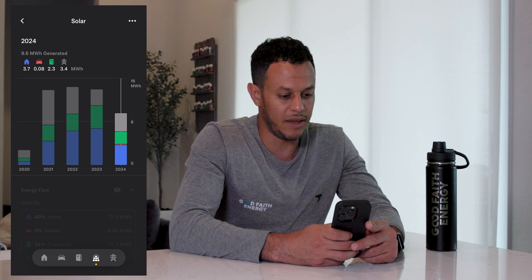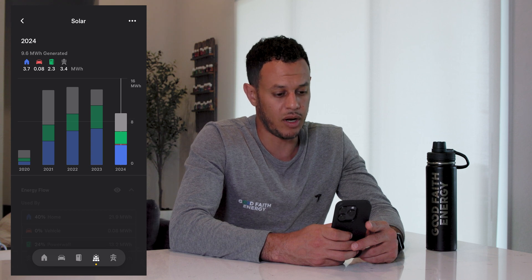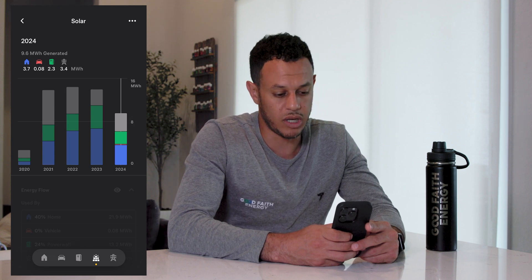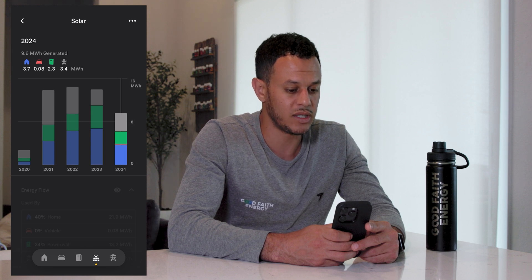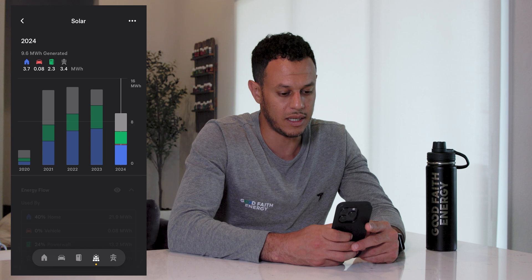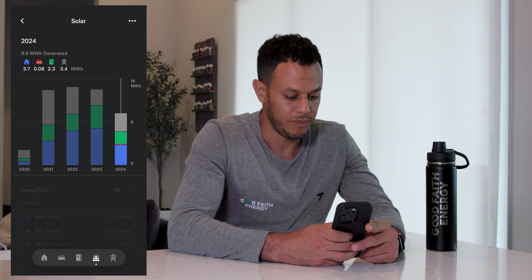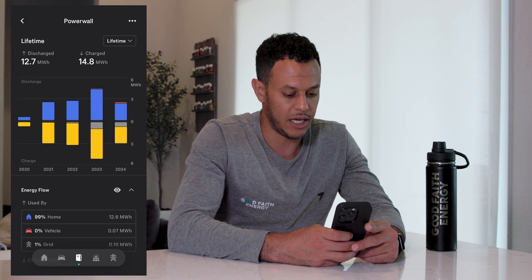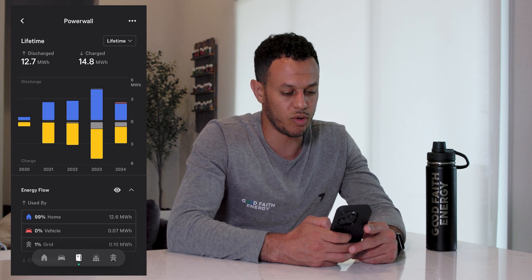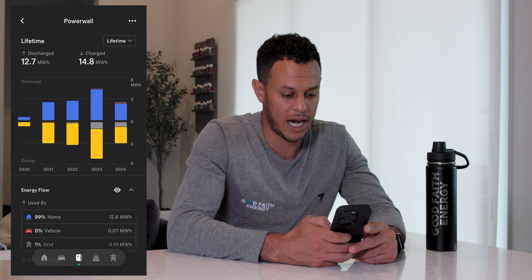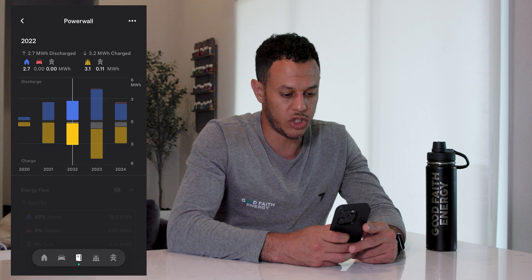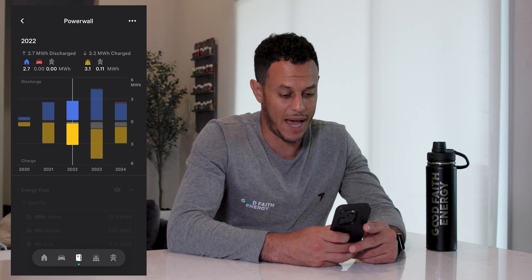The app not only shows what has been generated but also how much was used in real time by the house. For example, in 2024 I used 3.7 megawatt hours directly by the house, 0.08 went to the car, 2.3 went directly to recharge the batteries, and 3.4 went back to the grid to give me a credit. I can also click on the lifetime chart to see the Powerwalls — I've discharged 12.7 megawatt hours and charged 14.8 megawatt hours through my two batteries. The chart also shows more charge and discharge activity in 2023 after I installed a second battery in late 2022.